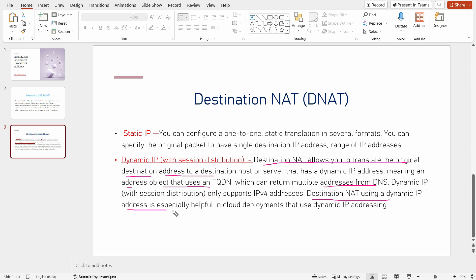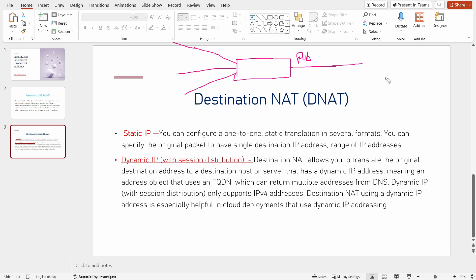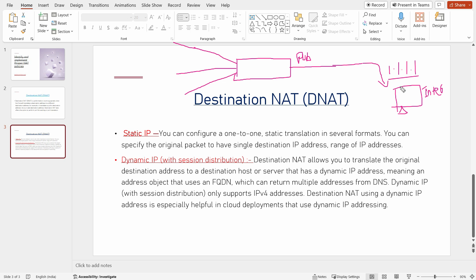Destination NAT using a dynamic IP address is specifically useful for cloud deployments. In this scenario, we have a Palo Alto firewall on a cloud platform like Azure, GCP, or AWS. We have some internal servers, and this is the public-facing internet interface. An external user on the internet will be given a public IP address to access it — let's say 1.1.1.1 or any IP address. Instead of a static IP, we can also give an FQDN.